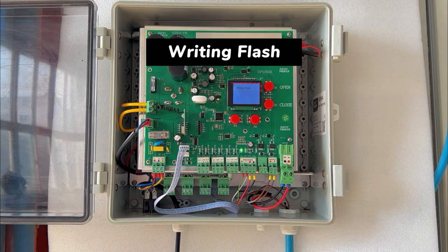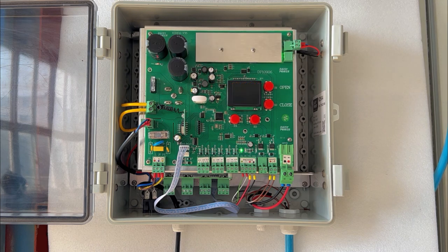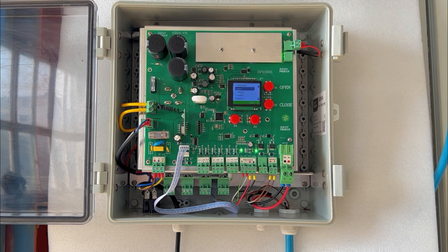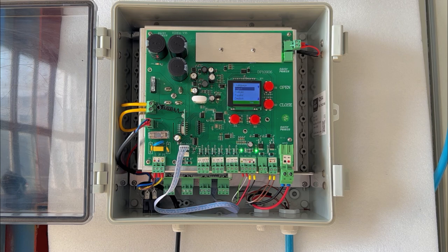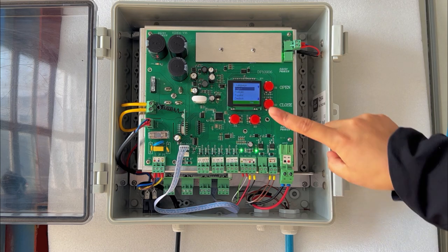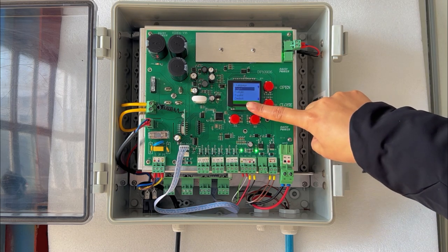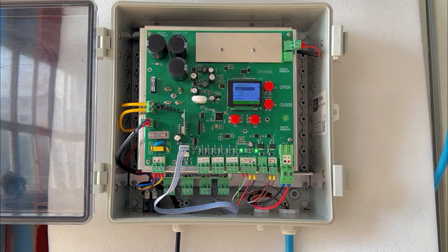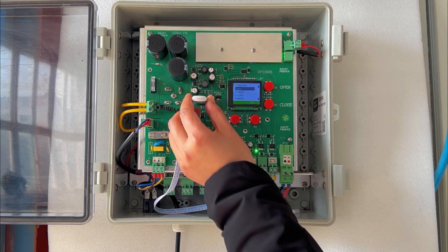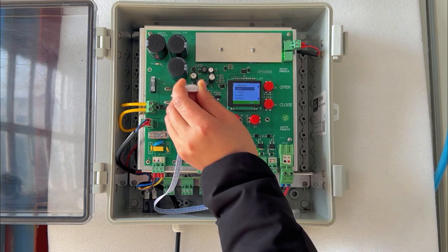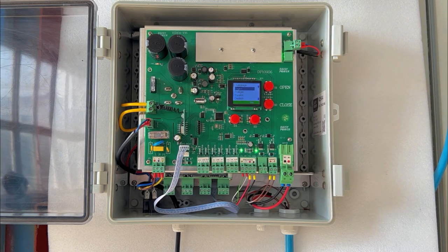Writing flash. If the upgrade is successful, the screen will go black for a short time and you will see the same image as the beginning. Congratulations, it's done.